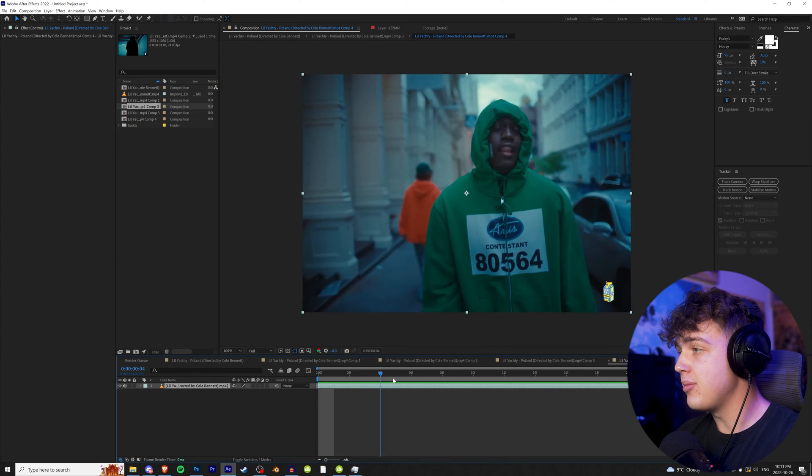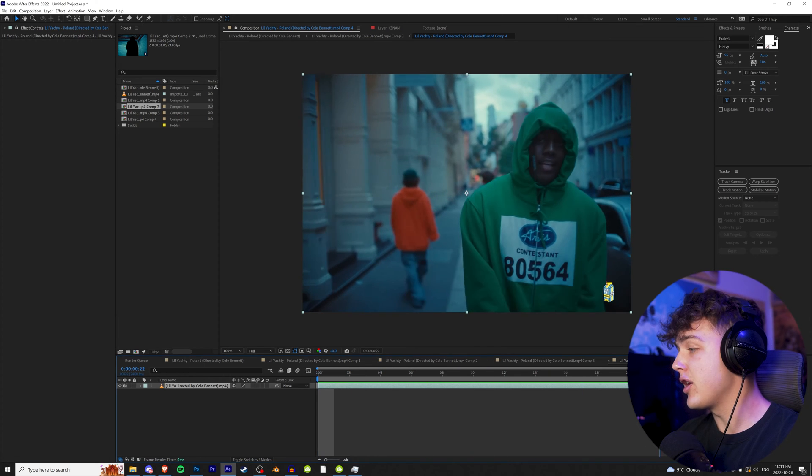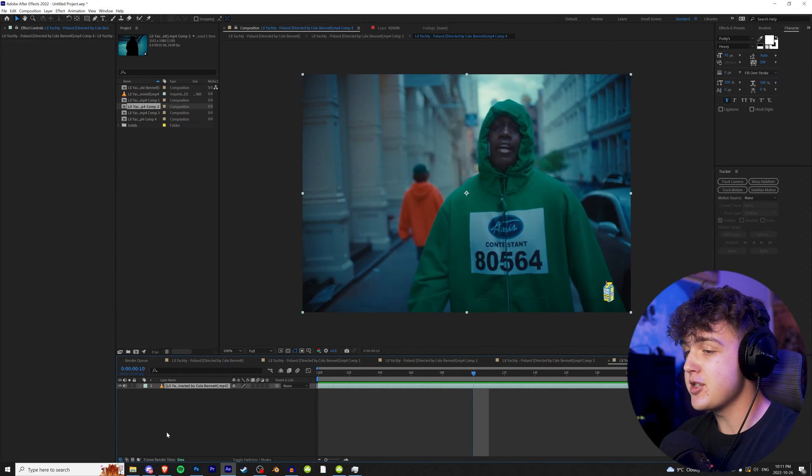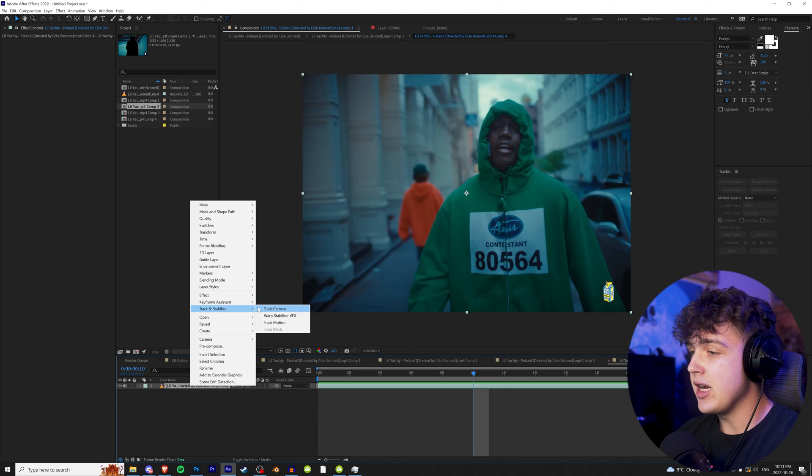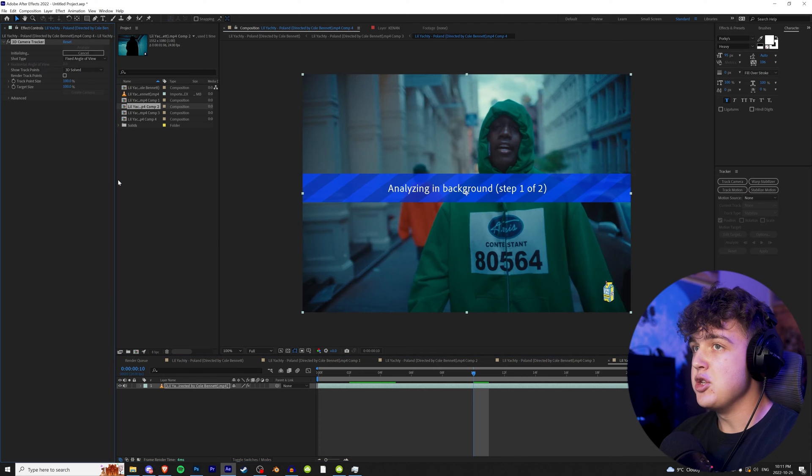Alright guys, so we have this clip pulled up here from the Lil Yachty Poen video. To get started, what we're going to do is right click on it and then we're going to go up to track and stabilize and track the camera.